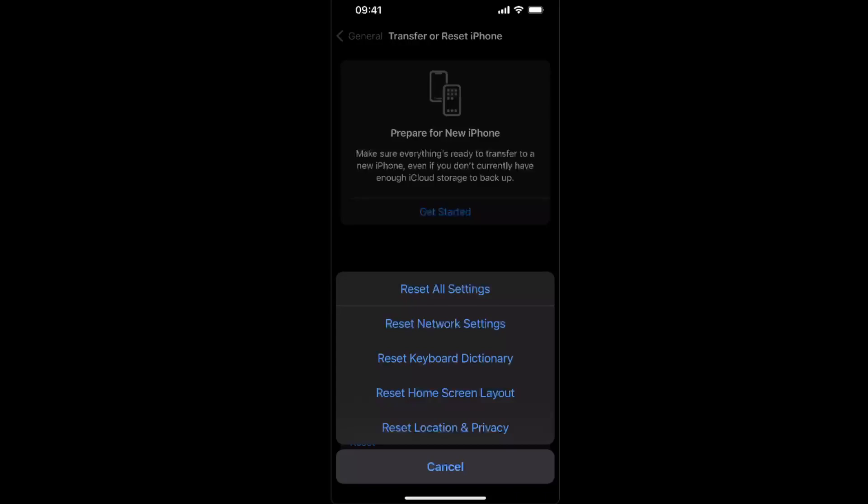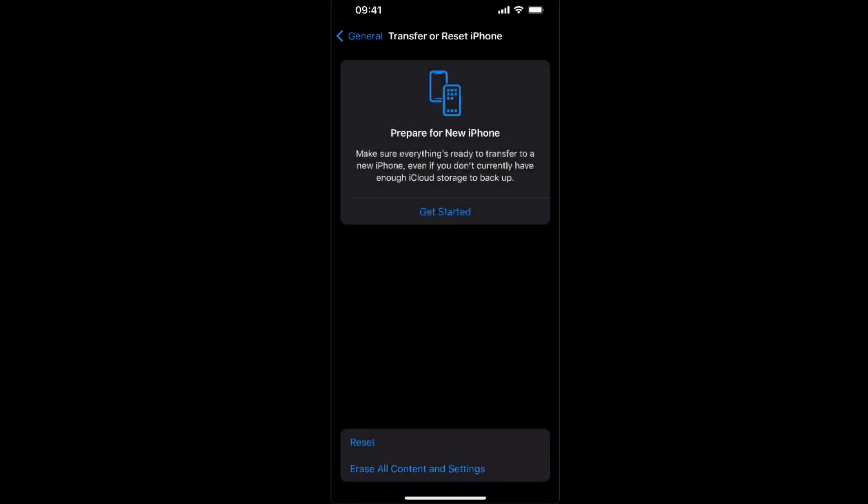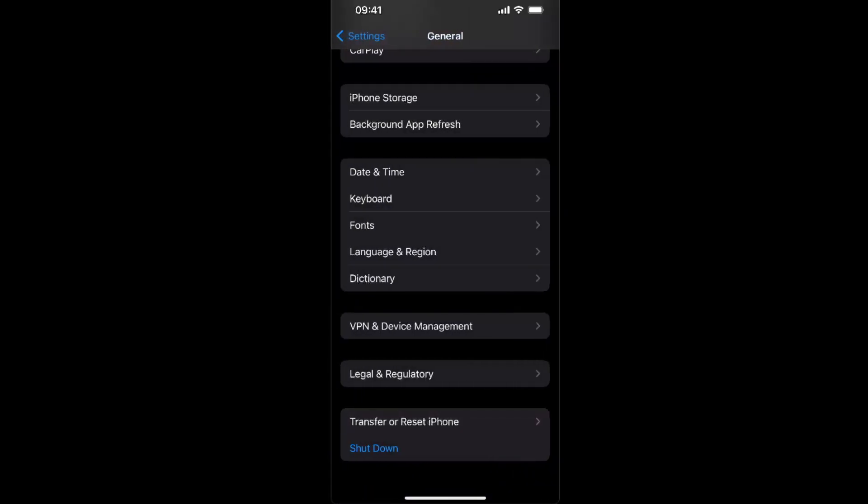choose Reset Network Settings. If that helped you in any way, please leave a like, subscribe to this channel, and I will see you next time. Bye!